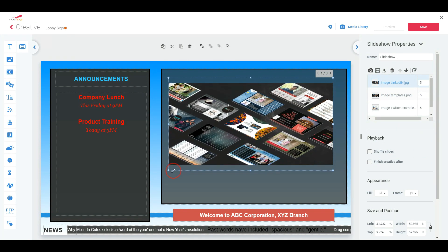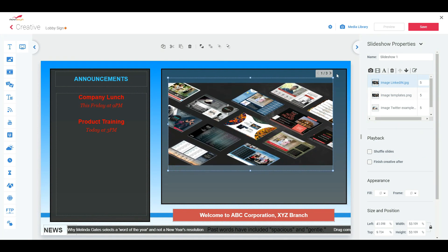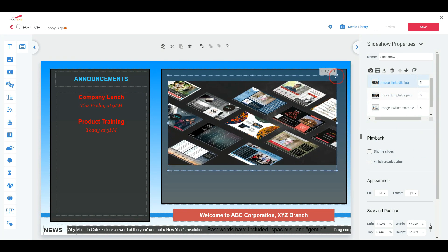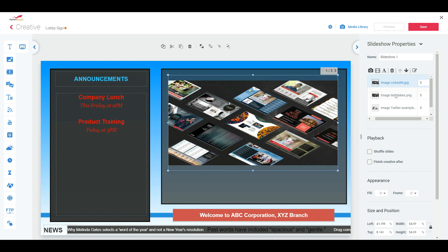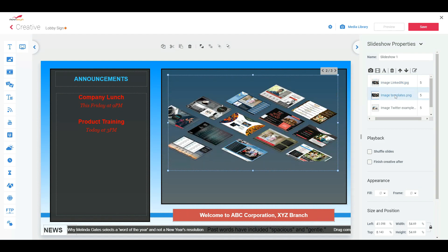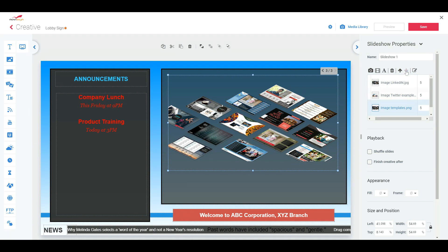So now I want to change the order. Let's say the template here. Put that up to play first. I got my arrows. So if I push it up, it changes it so that that's the first sequence. I can change it down. Very simple, straightforward.